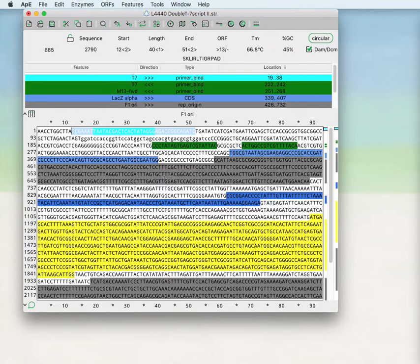Welcome to the second APE tutorial video. This video will show more about working with sequence files.